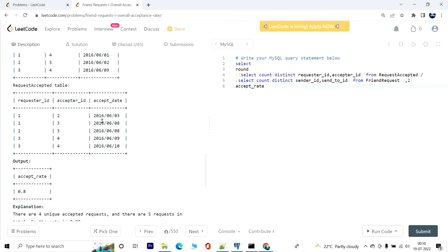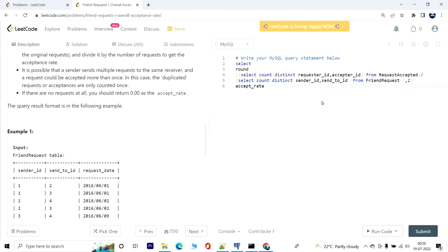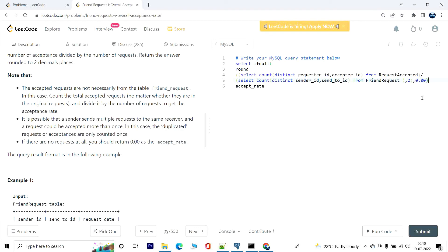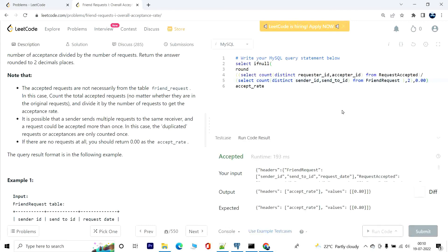Last but not least, we are going to have to consider the fact when this could be zero, the denominator. In that case, the entire query will return null. So we are going to have to address that, and for that we have to replace the entire value by 0.00. So it's going to be ifnull, and on top of this we will have 0.00. So this will make sure that when this value returns null, it will be substituted by 0.00. Great, and it worked.